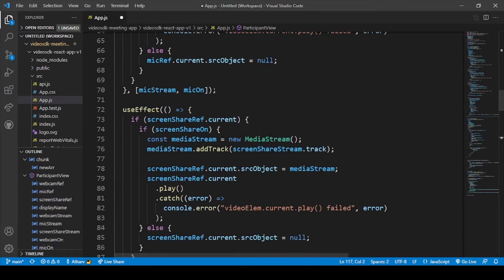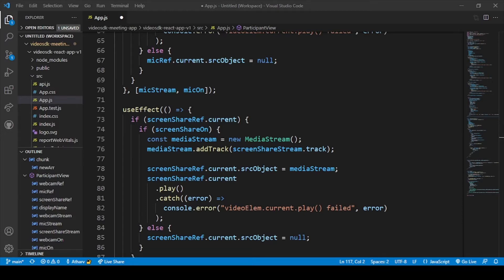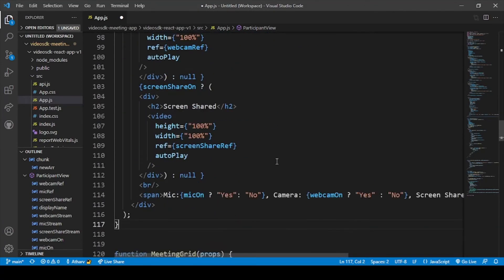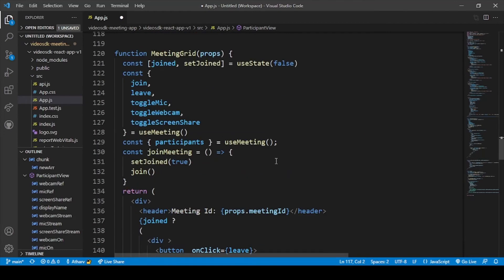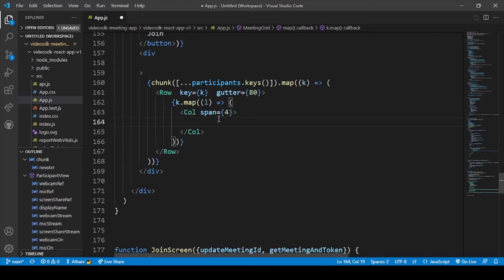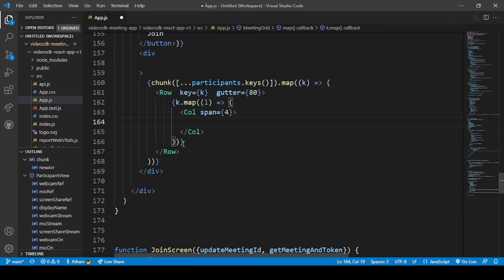Now let's add our code to show this participant view. All the things are directly connected to our meeting grid so we have to add this tag in our meeting grid so this participant view can be showed. To show this participant view here I have declared column span 4 and here I have pasted the participant key.